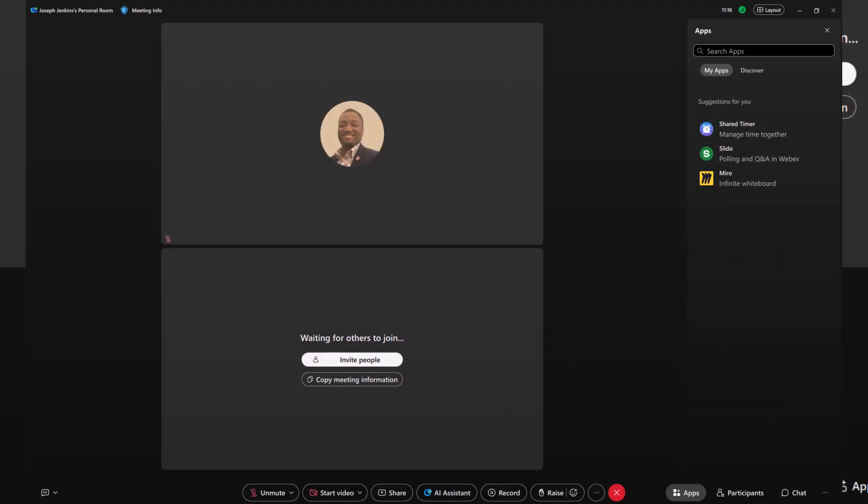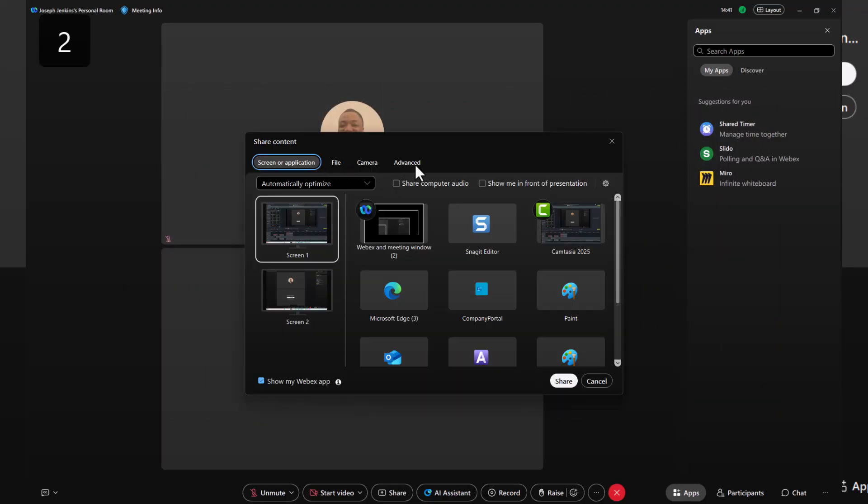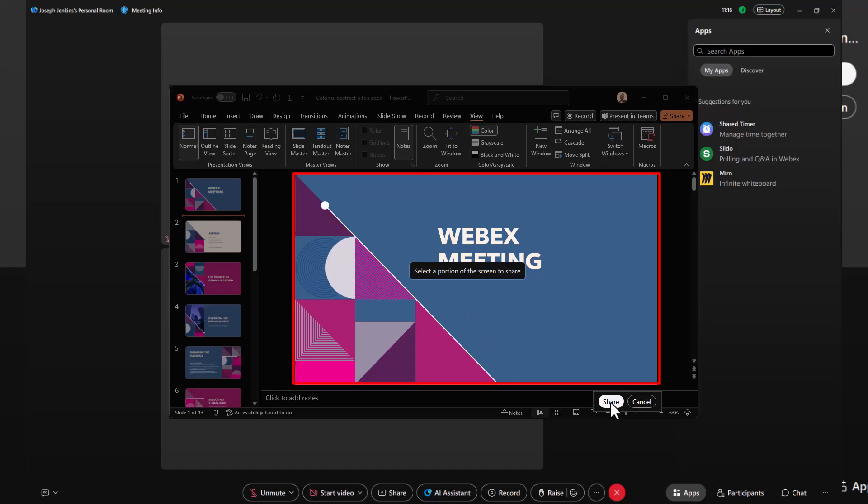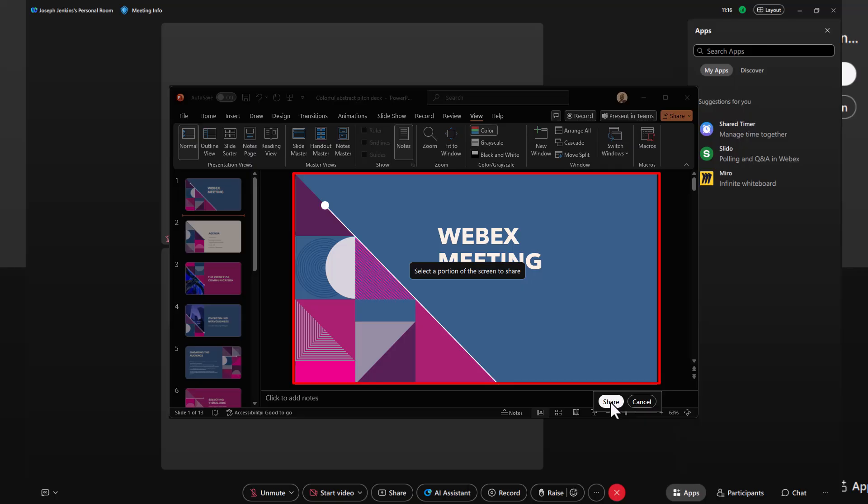The last enhancement in sharing is found under Advanced, the ability to share just a portion of your screen. For example, if I want to share my PowerPoint application but not go into slideshow mode, I can crop out unnecessary parts of my screen, keeping the focus exactly where I want it.